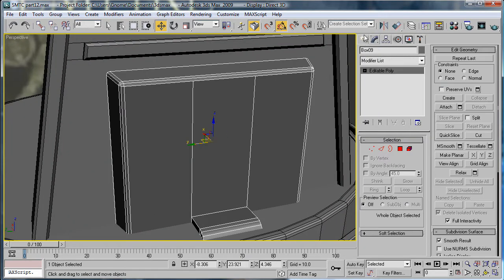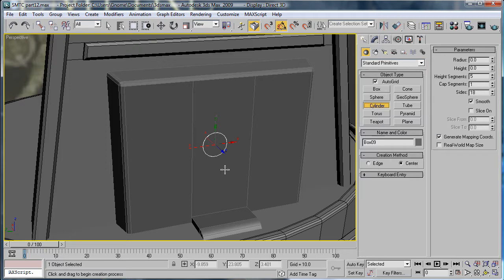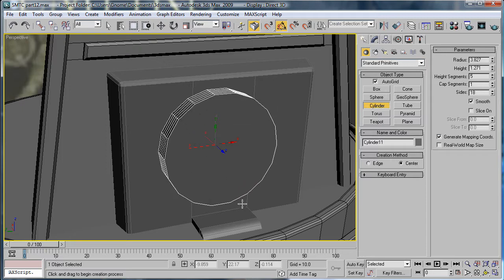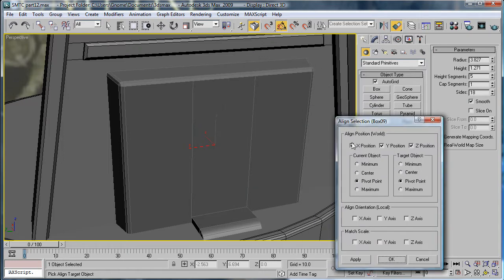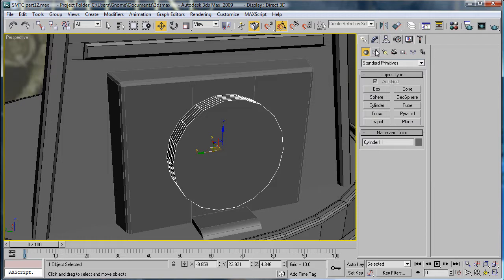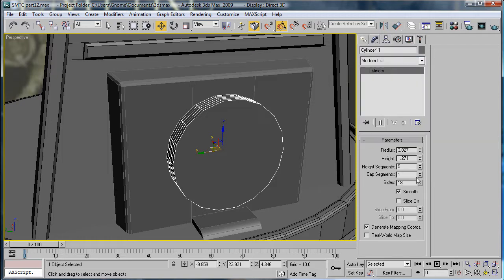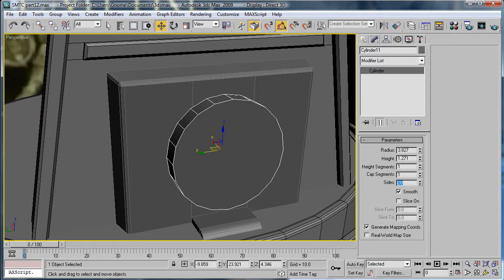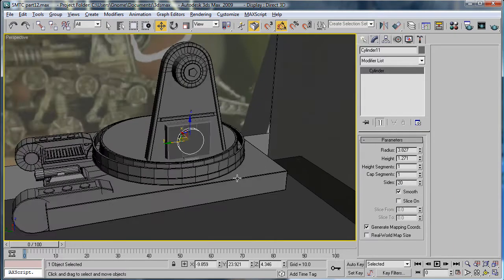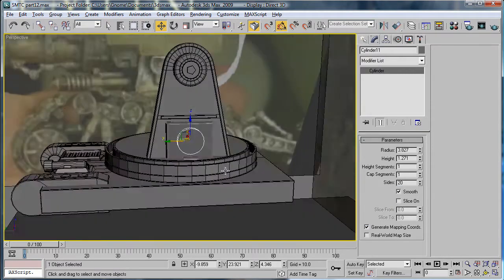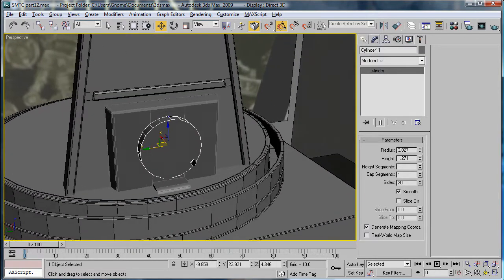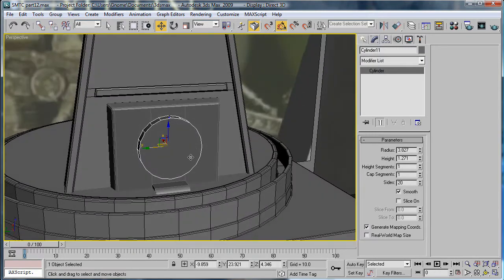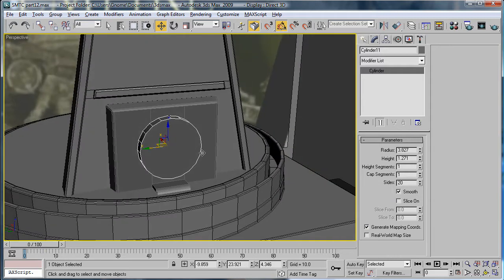Next, we're going to want to create a cylinder. Doesn't really matter what size right now. Align it in Y and Z positions. Bring the height segments down to 1. Bump the sides up to about 20. Yeah, 20 looks good. And the radius, you can have it about 3.827.